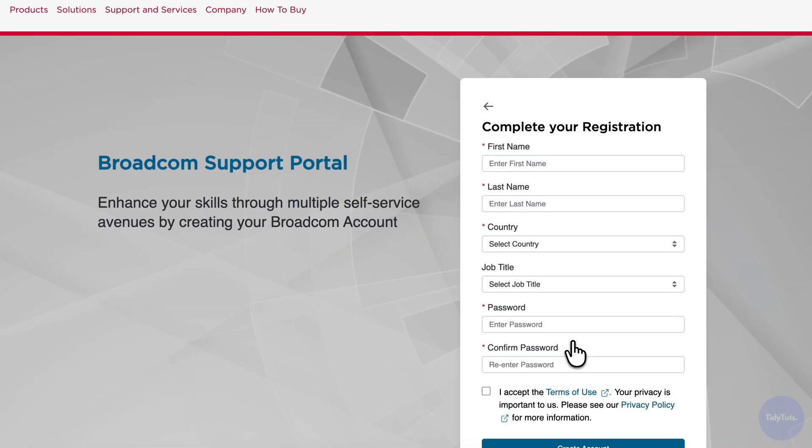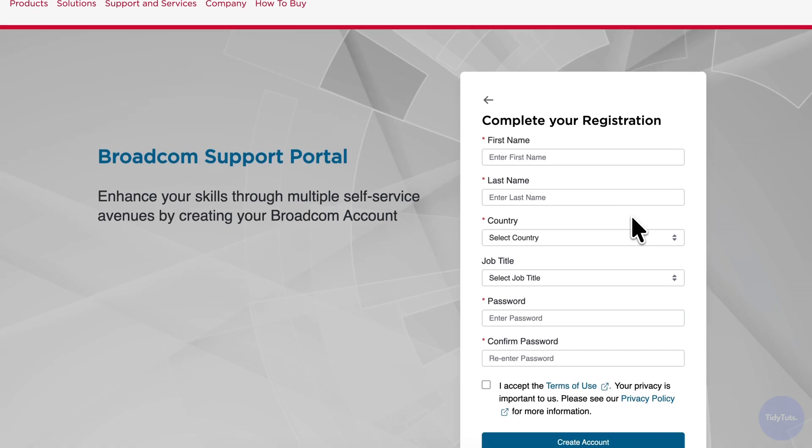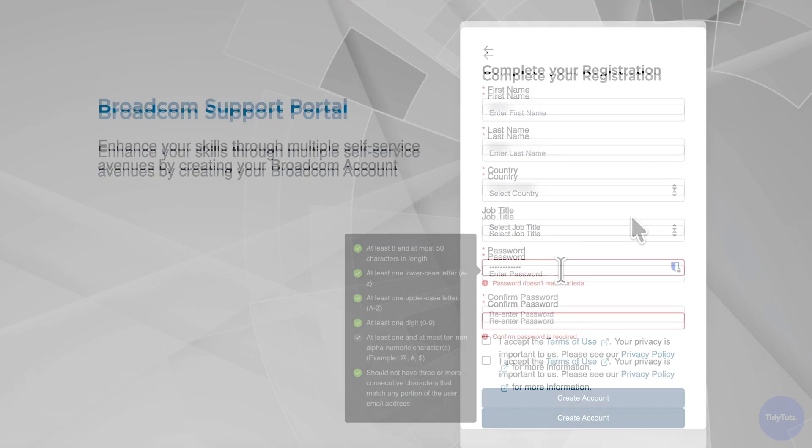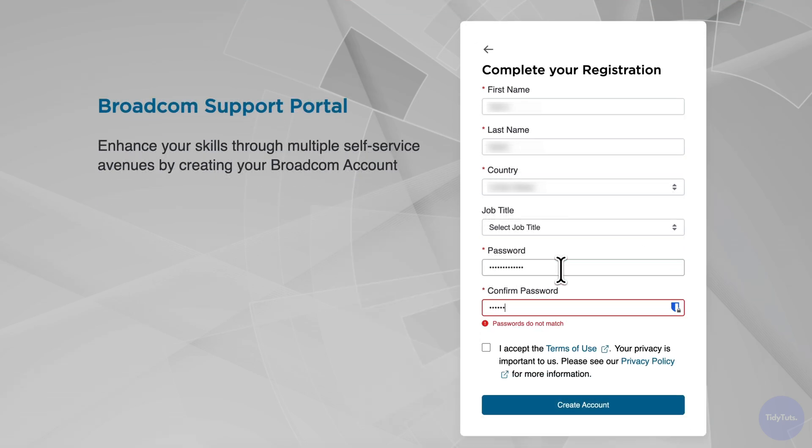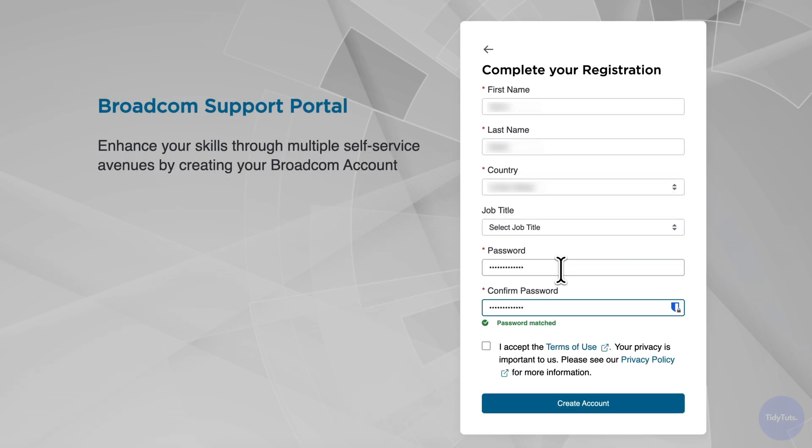Next, Broadcom will ask you for more details. Unfortunately, this step is mandatory and you can't skip it. You'll also need to create a password for your account. Once finished, accept the terms and click Create Account.